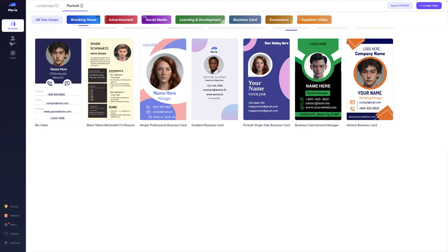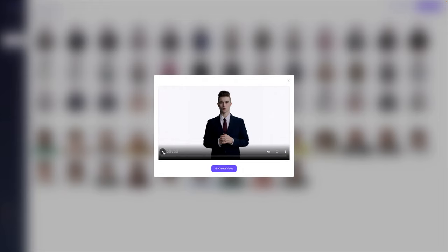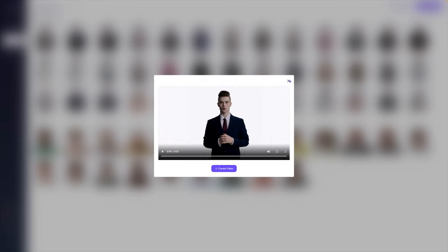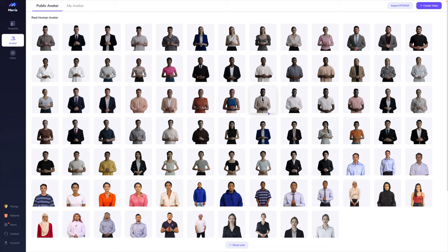Speaking of avatar, let's go to the avatar gallery right now. You'll see that they are grouped into two different groupings: real human avatar as well as CG avatar. I want you to see just how many options you have to choose from. If we start with a real human avatar, we can choose one with different outfits. I can click play and it will help me decide if that one is appropriate for my project. I can also click show all and it's going to show me the entire gallery of real human avatars.